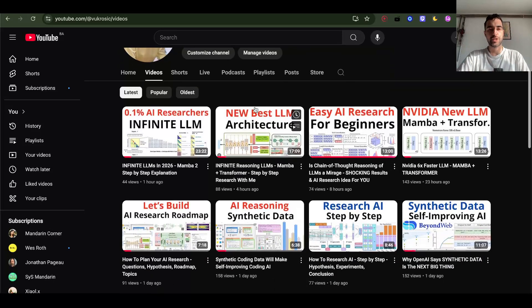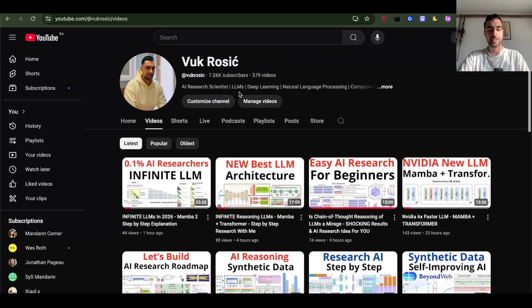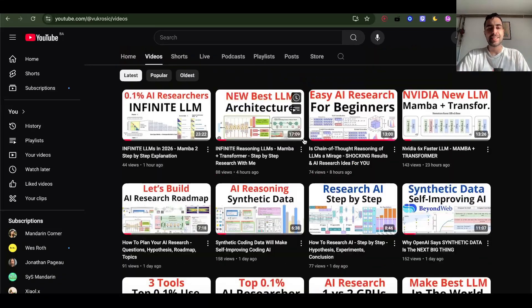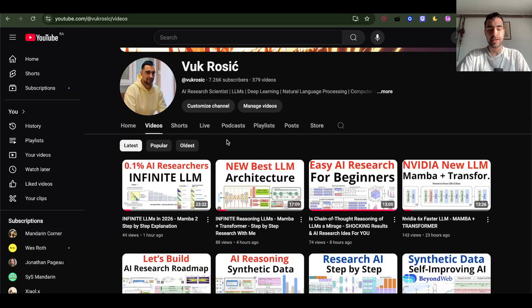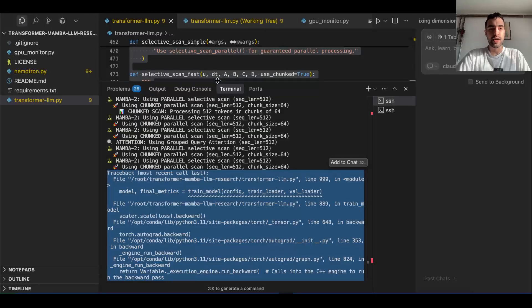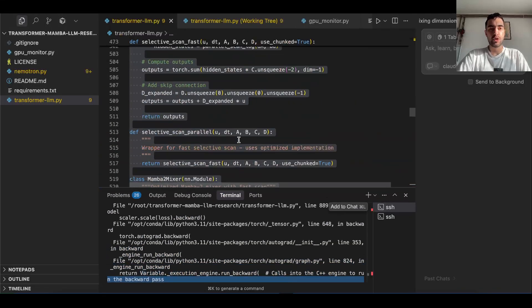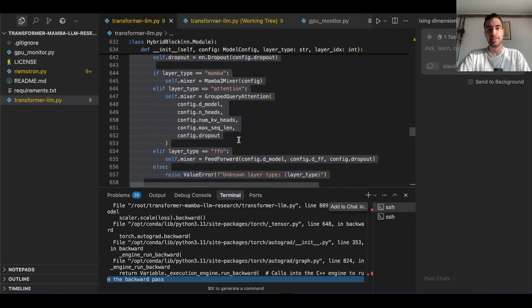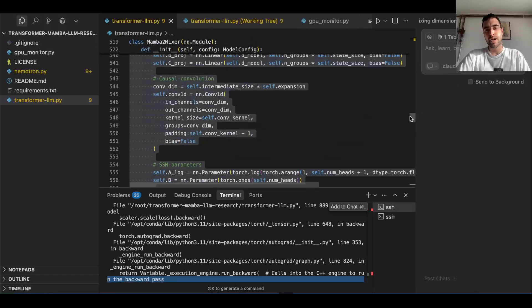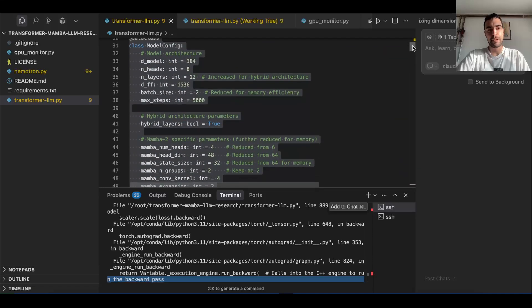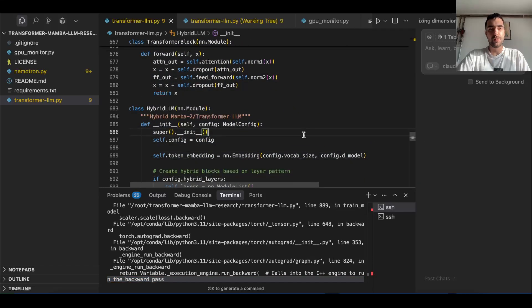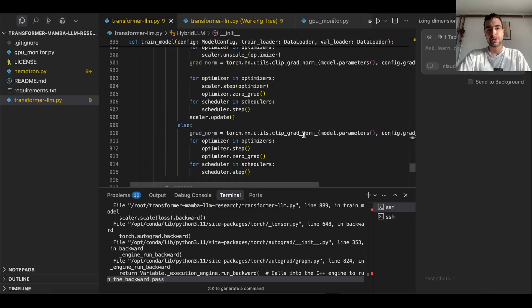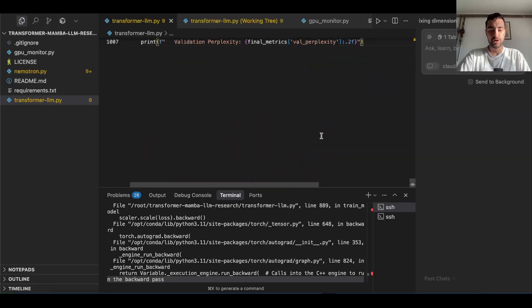I'm going to make a playlist of these videos — this is the third one. In the first video I set up my code, in the second we went through how Mamba works without coding anything. Now we continue: the code for my whole LLM is implemented but has bugs, and the main reason I can't solve them is I still don't understand the Mamba heads 100%. We'll fix that now.